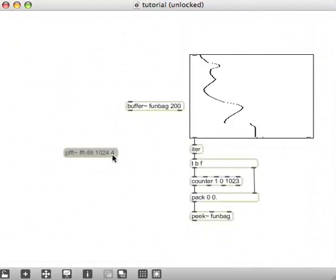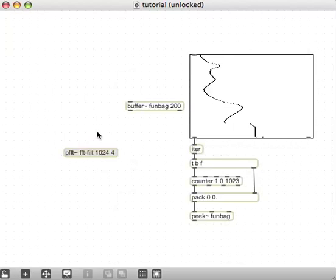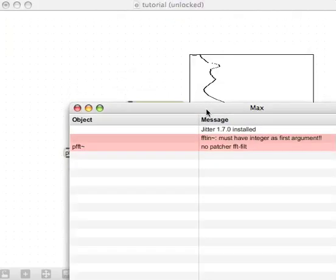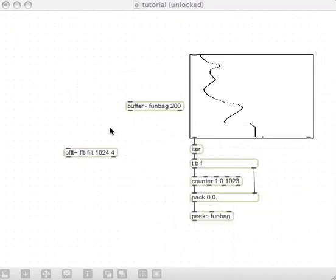And it says there's no patcher called that, so what we have to do is we need to save this, and I'll save this as, I don't know, tutorial, yeah, sure. And then, once it's saved in the same location as this thing called FFT Filt, we should be able to just create it. Yay, that worked, and Max stopped complaining, awesome.